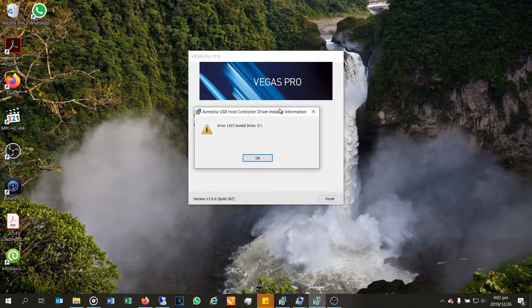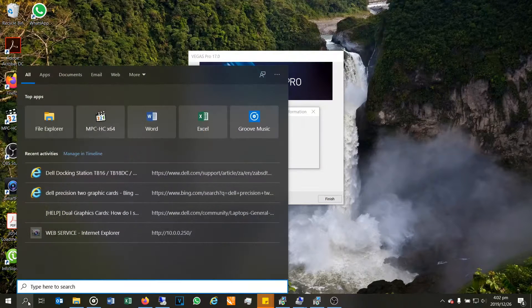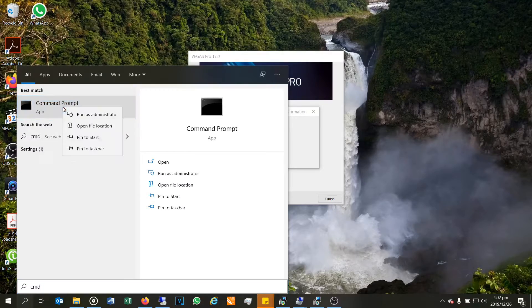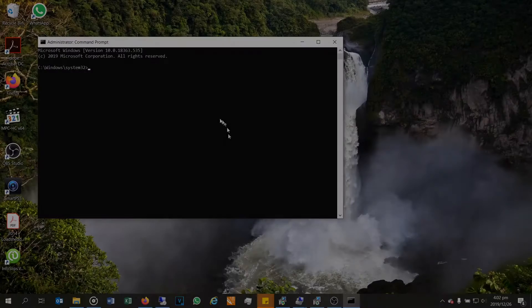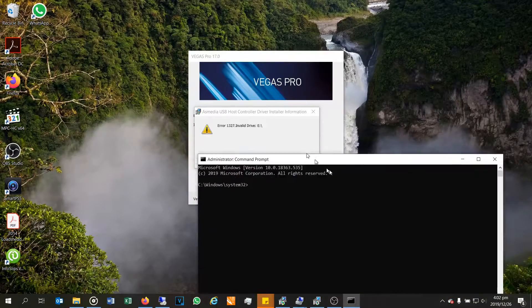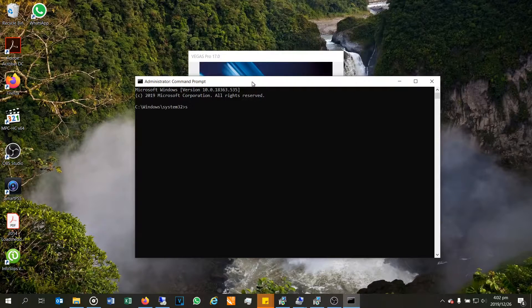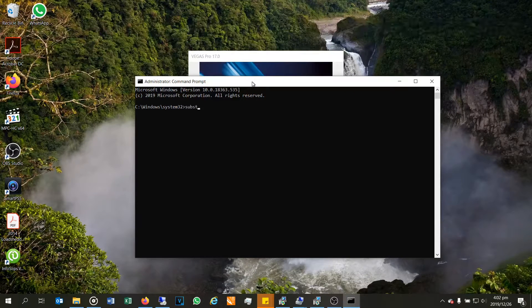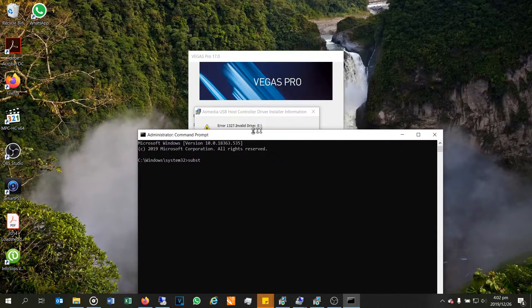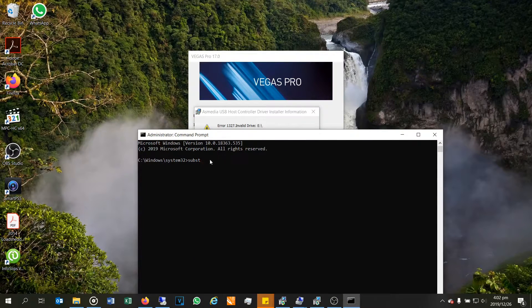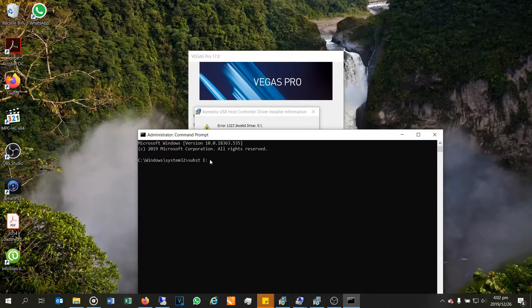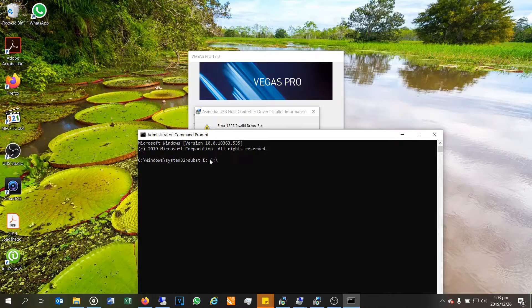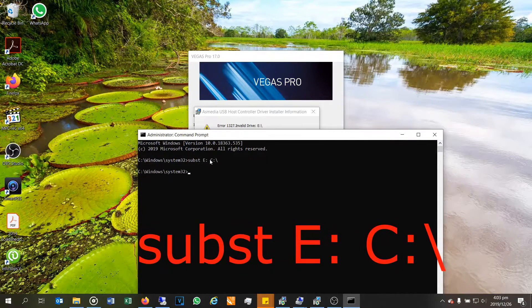So what I'm going to do now is demonstrate how I solved this. I go to the search option, I go to command prompt and I say run as administrator. So command prompt is now started as an administrator, and then I just say substitute. And in this case, the error is E drive, so I'm going to say substitute E colon and then just make it C colon. Right, there we go. Done.